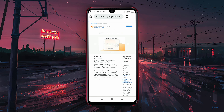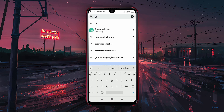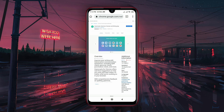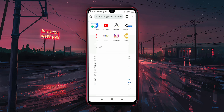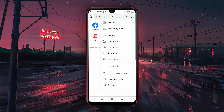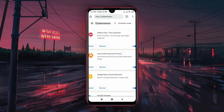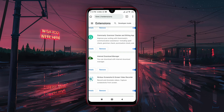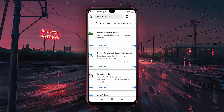This way you can install all the necessary extensions like IDM, Avast, Google Translate, and Nimbus Screenshot. This application is totally free and its easy functionality will feel better than any other browser.